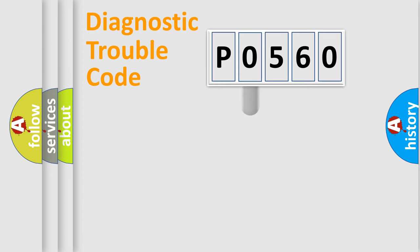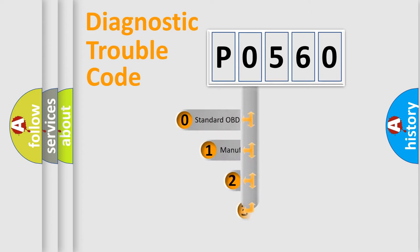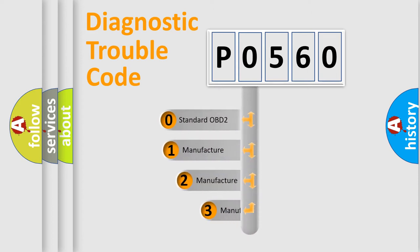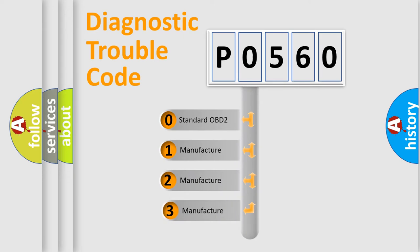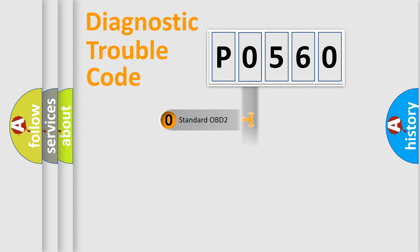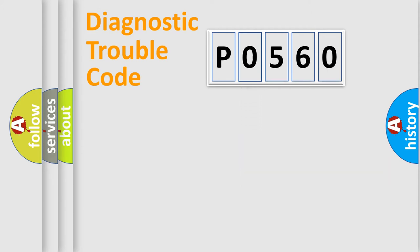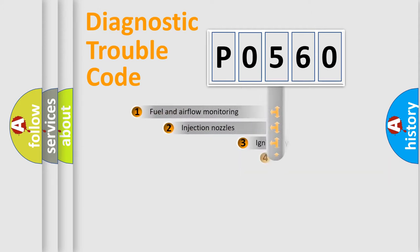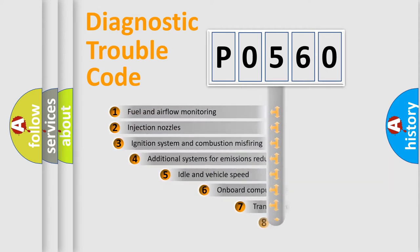This distribution is defined in the first character code. If the second character is expressed as zero, it is a standardized error. In the case of numbers 1, 2, 3, it is a car-specific error.